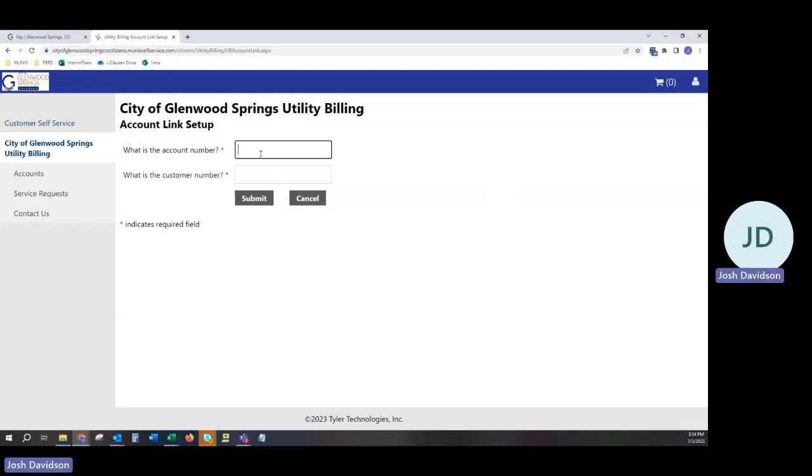Your account number and customer number have changed since we began in our new utility billing system in early June. Please make note, on your new bill, you will have a new account number and a new customer number. You will need these in order to search for your account and link them to your profile.